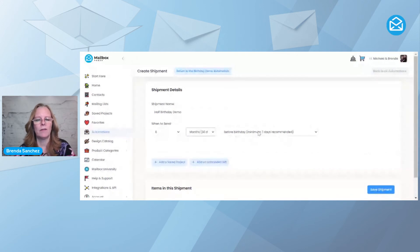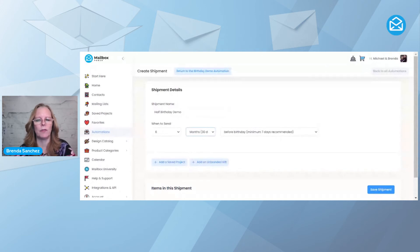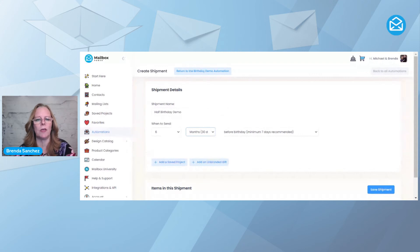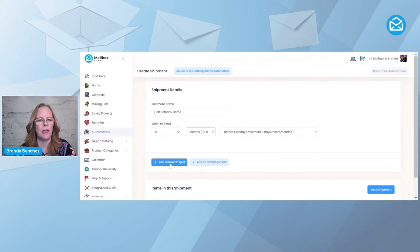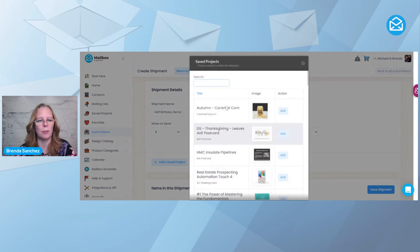Why? Because if I meet somebody today, or I add somebody into this birthday automation today, and their birthday was a week ago, or a month ago, I don't want it to be a whole year before they get a birthday card from me. So I'm going to do six months prior. And then I'm going to say Add a Saved Project.